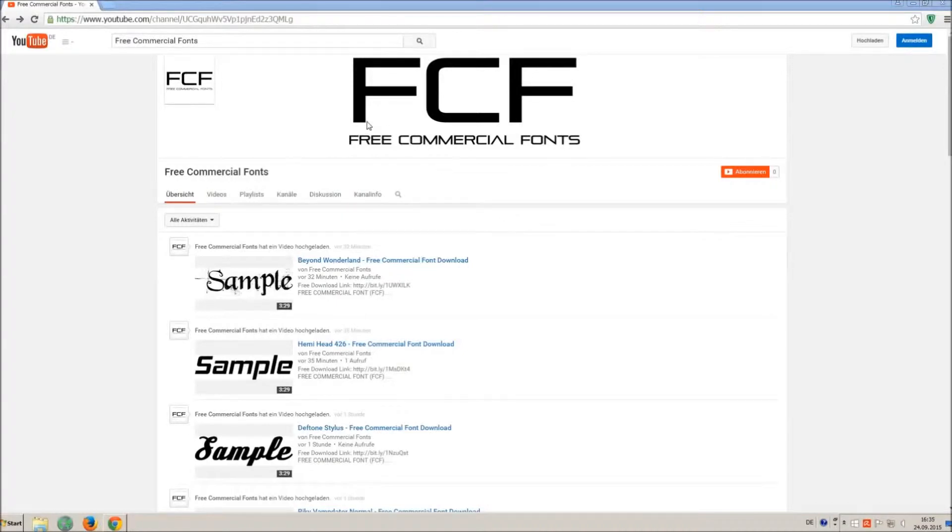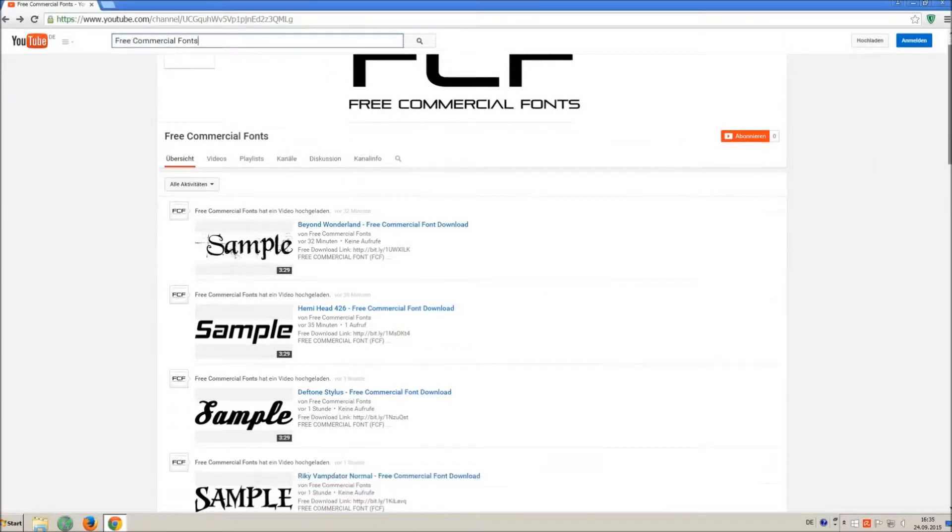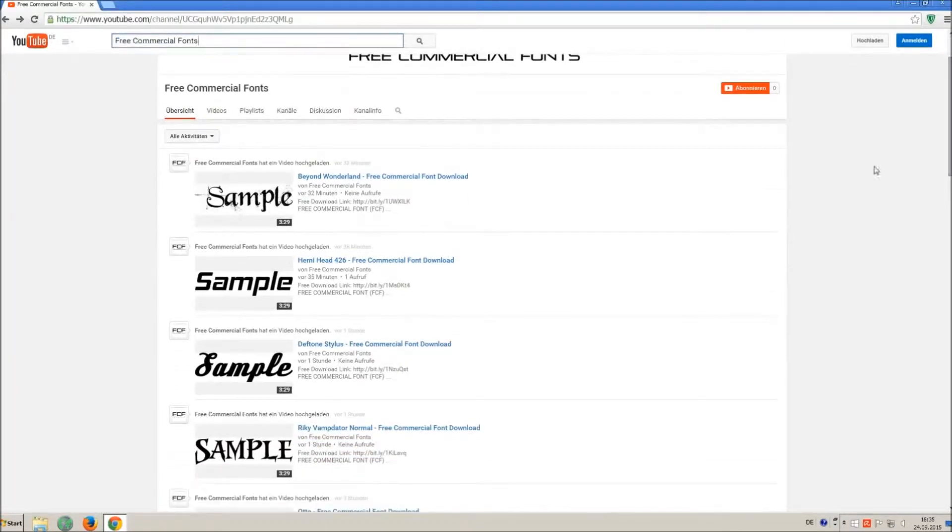Hello my friends and welcome to FREE Commercial Fonts. Congratulations, you have found the ultimate font channel with over 4,000 different fonts.